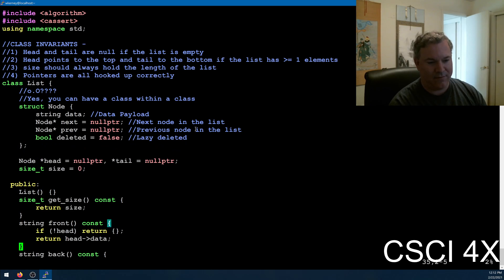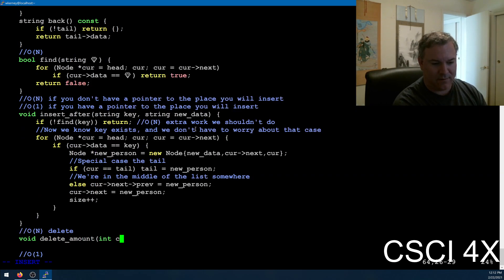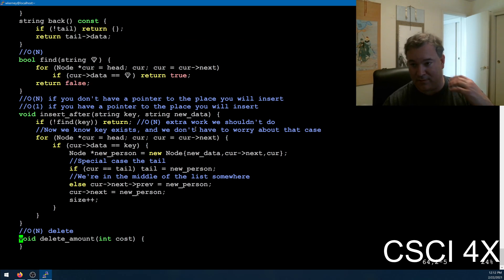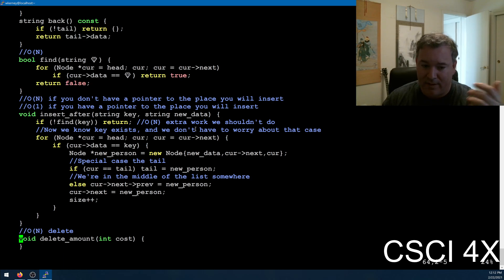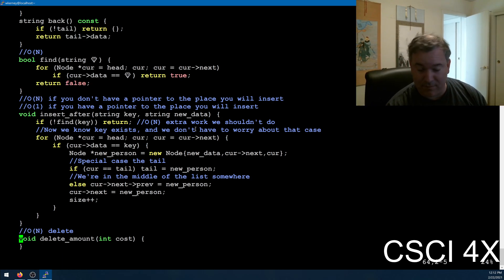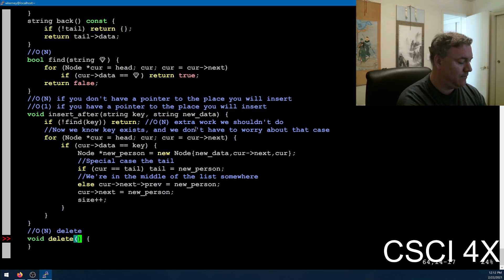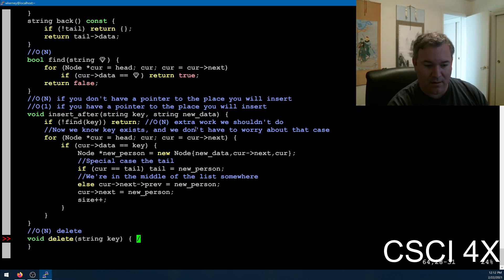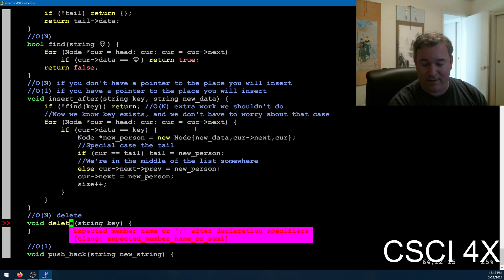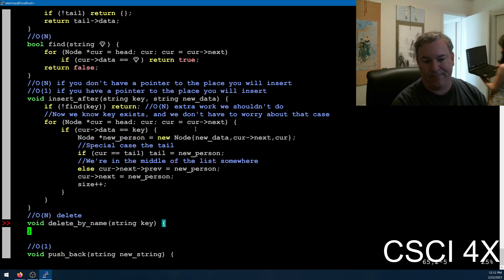For the delete function, you'll do a delete where you take in a cost. You start at the head, go to the tail, and the first time you find a node with a cost below the cost passed in, you delete it. For this linked list, it's based on names, so we'll call it delete by name and search for a key. You can't call it 'delete' by the way — delete is a reserved keyword in C++. Some words like 'friend' you also can't use as variable names. If you type a reserved keyword, your IDE will highlight it.